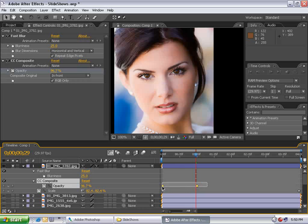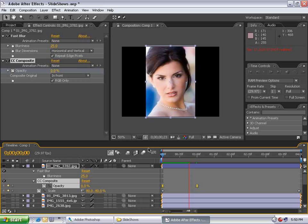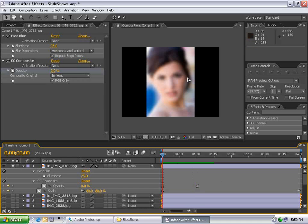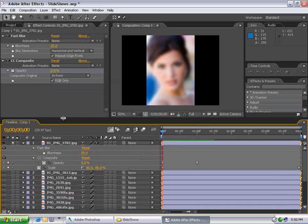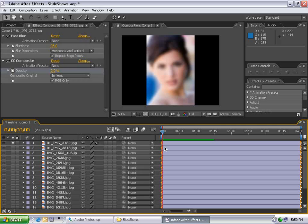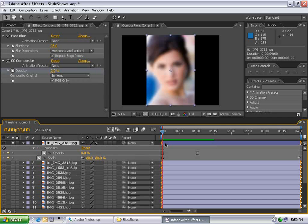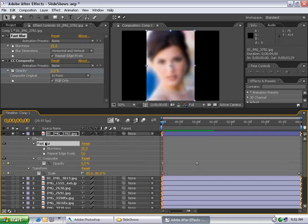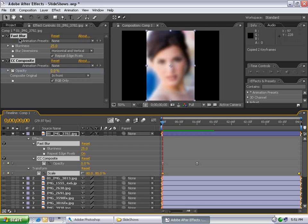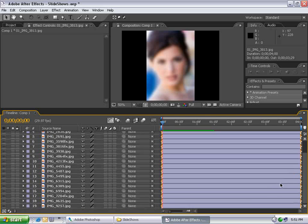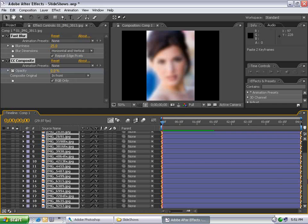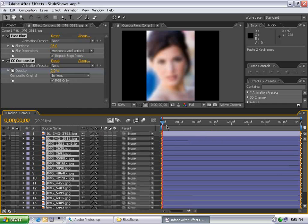It slowly comes in and looks pretty nice. Now let's copy all our effects to the rest of our layers. To do this, collapse the layer and hit U three times. Select Fast Blur, hold Shift, select Composite, then select Scale — copying all the parameters that make up this cool effect. Then choose Edit, Copy. Select all my other layers, hold Shift, choose Edit, Paste. Now all of my layers have this very cool effect applied.